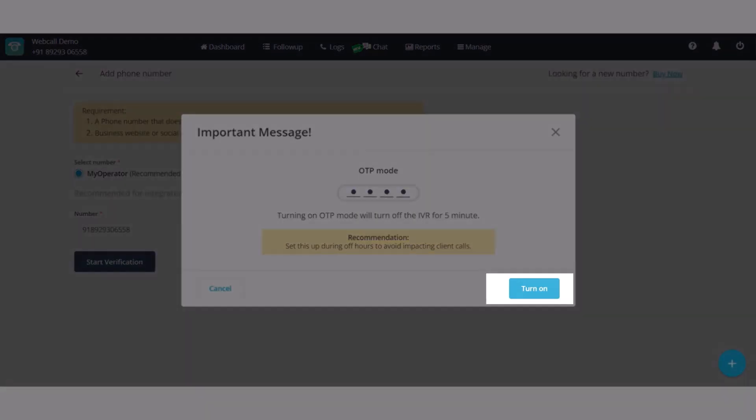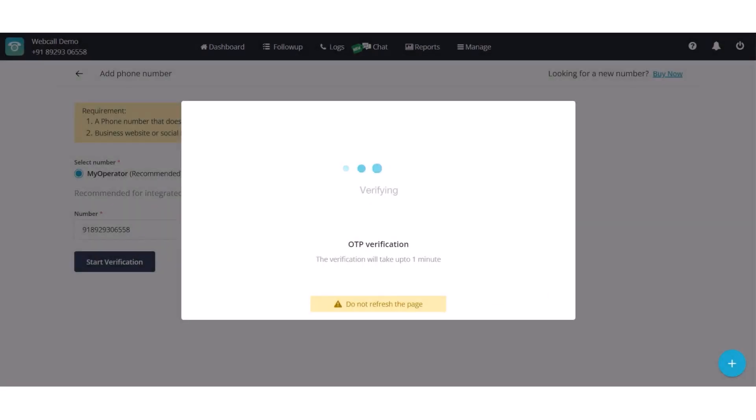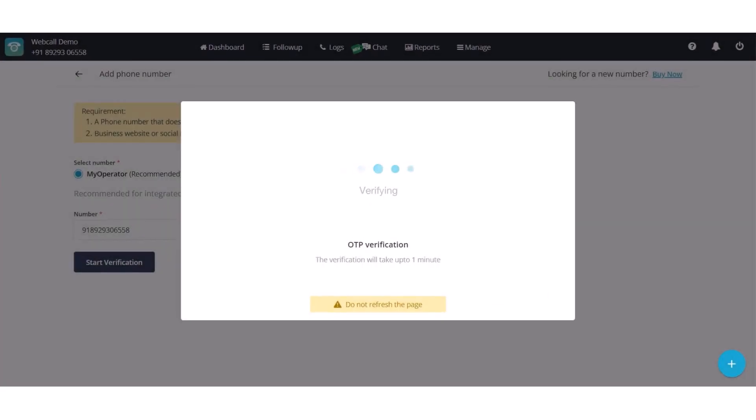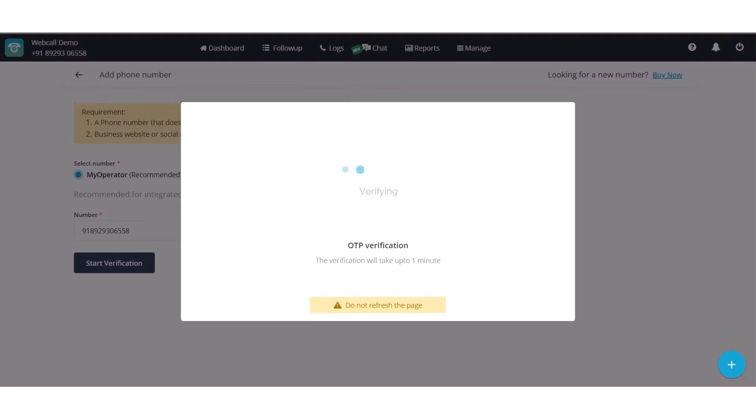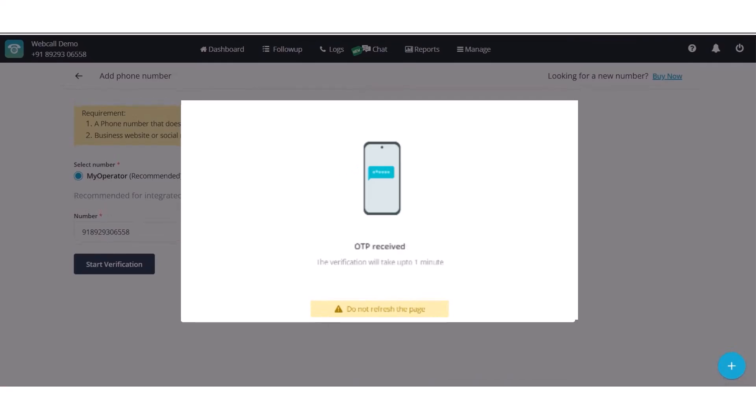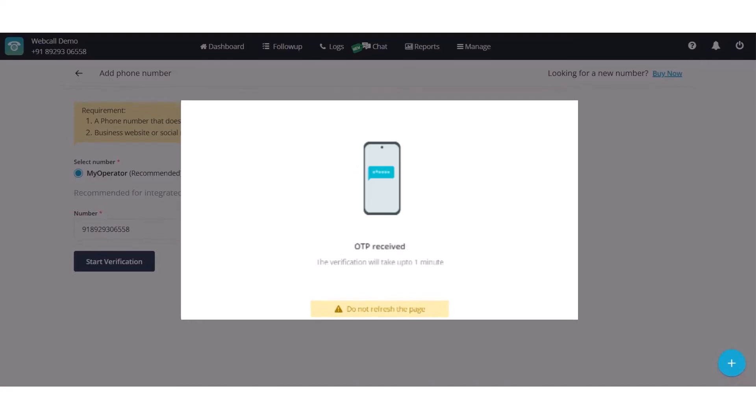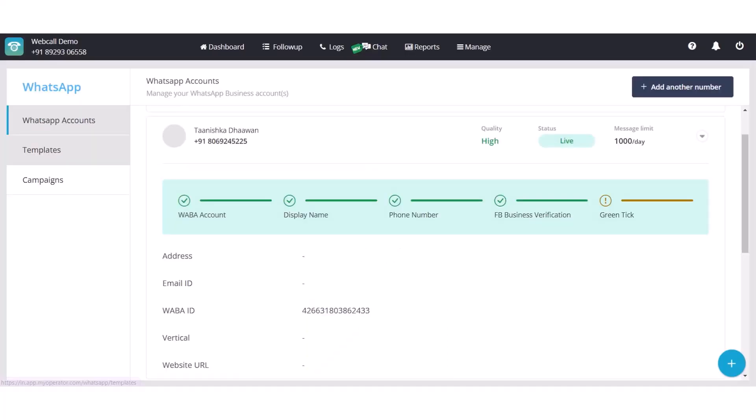Turn on the OTP mode and system will automatically fetch and submit the OTP if MyOperator number is selected. The process might take up to 5 minutes to connect a phone number. In case you have selected your own number, you will receive the OTP either via text or call and you have to manually fill the OTP. After receiving the OTP, your account will be reviewed and it will take up to 15 minutes to change the status to live.